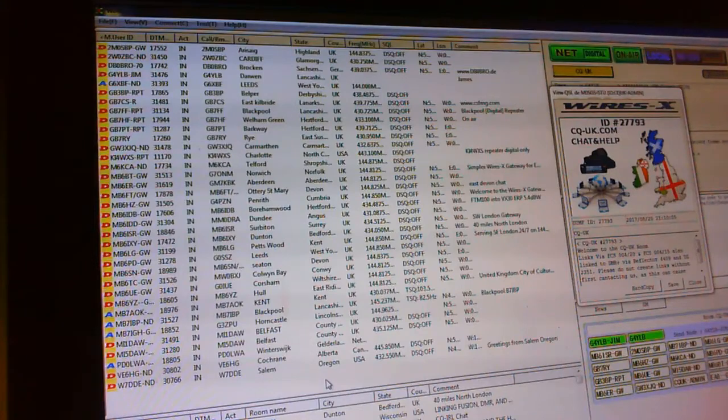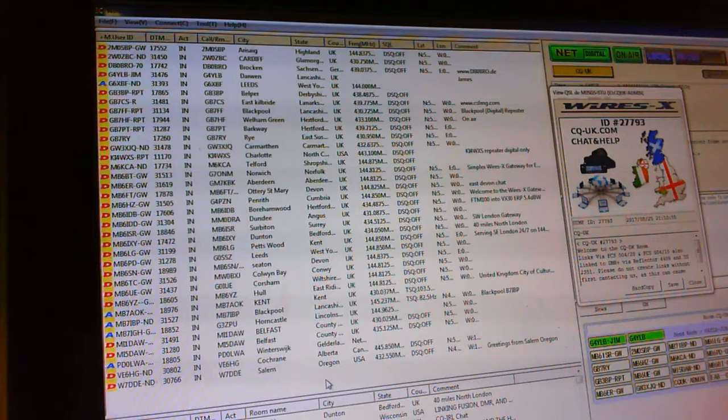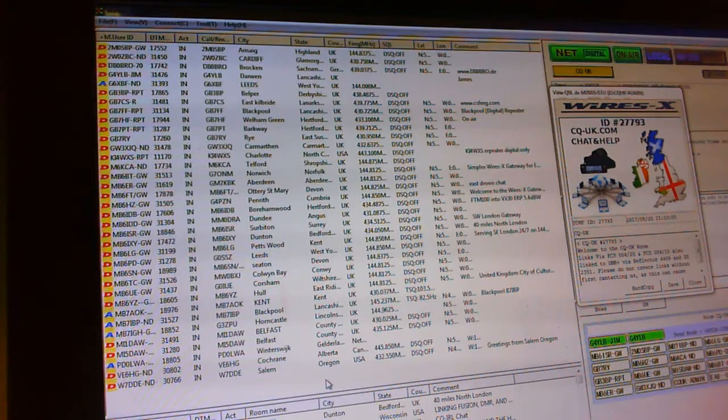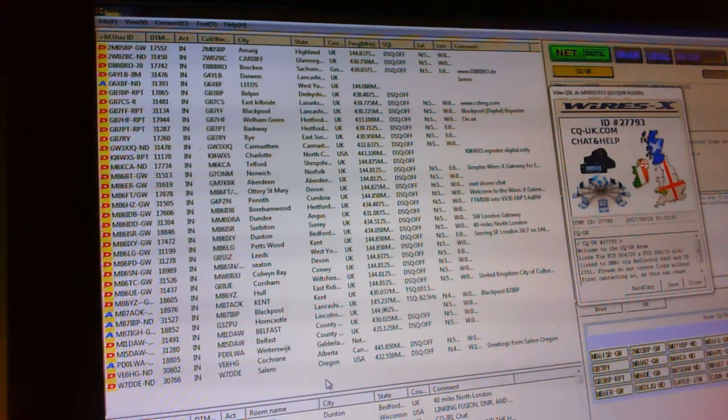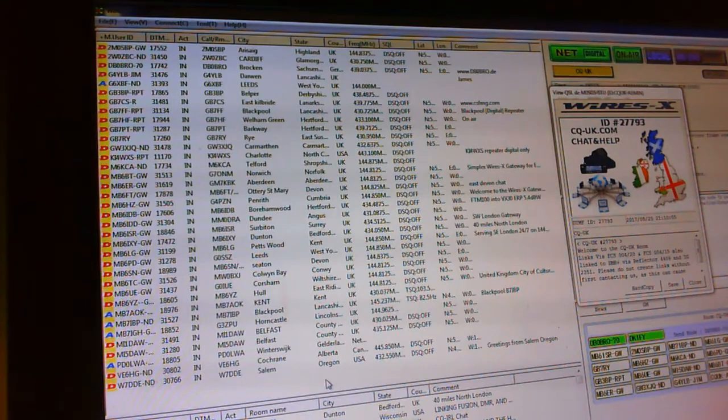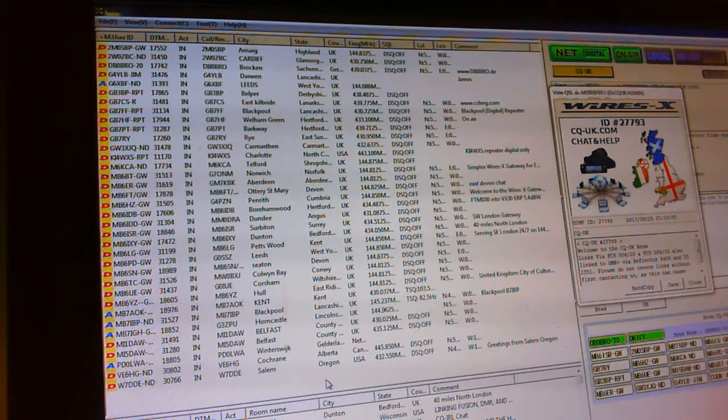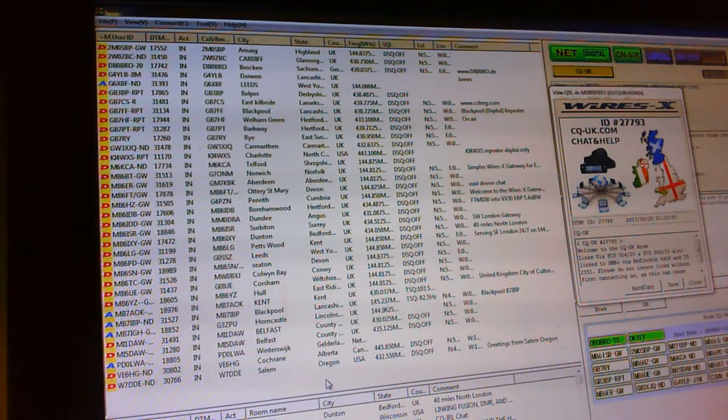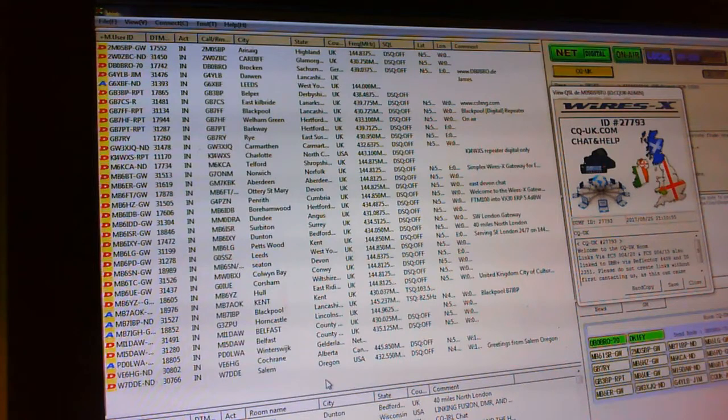Good evening everybody. The new WiresX software version 1.22 is slightly different to the old version 1.12 in the way it works. So basically this video is to help anybody out who gets a new gateway and wants to set up the preset search frequency.